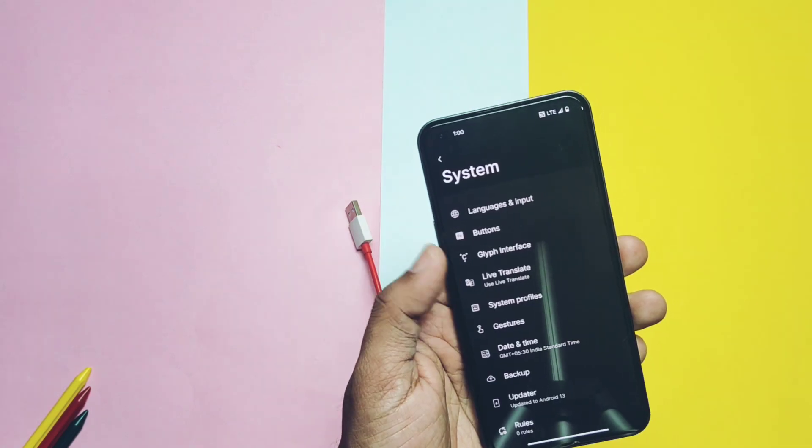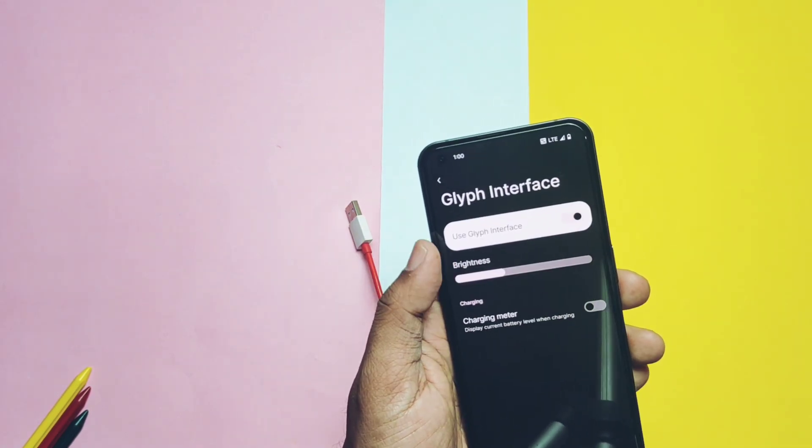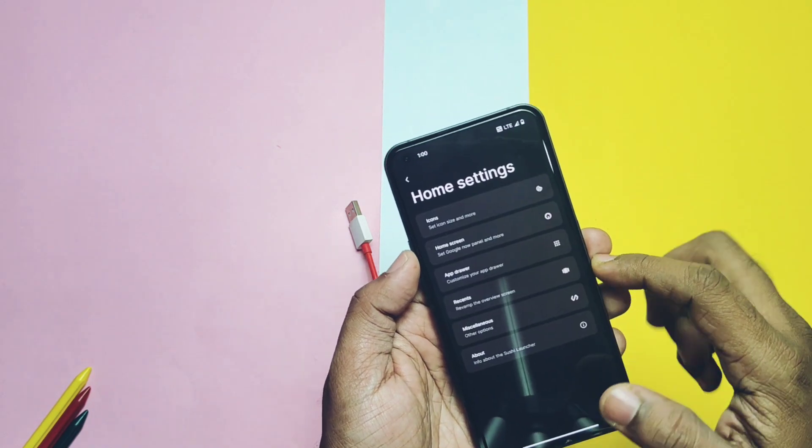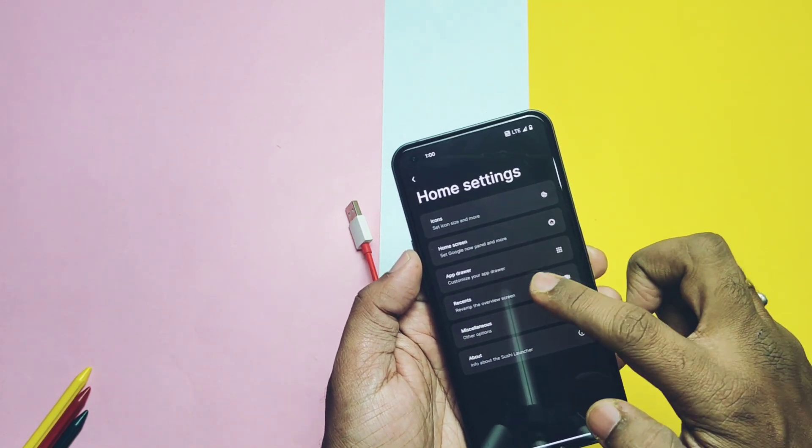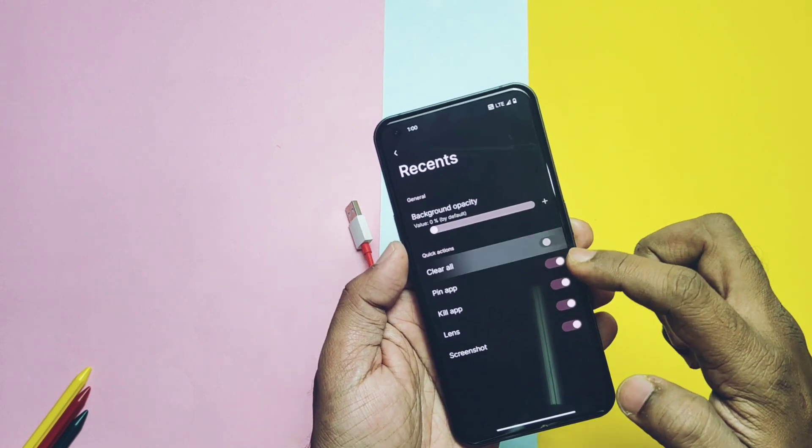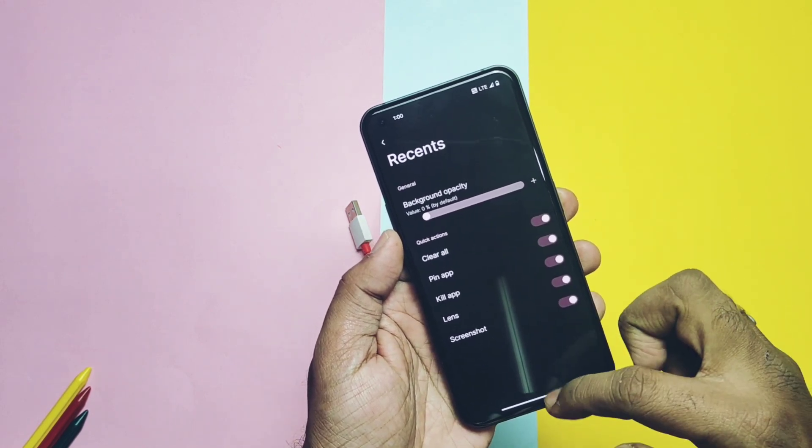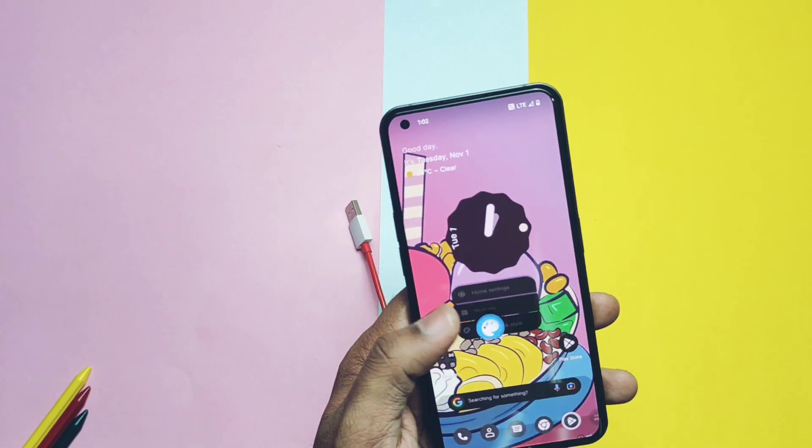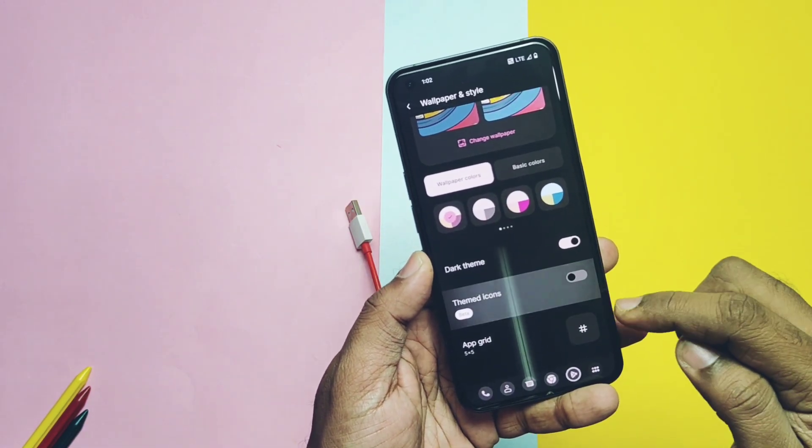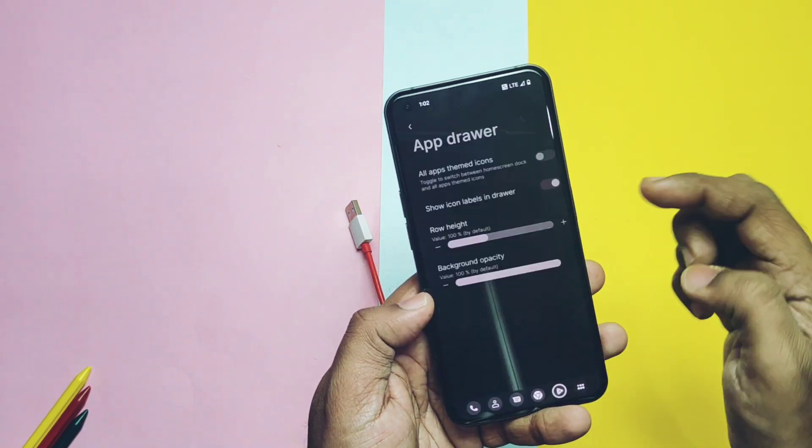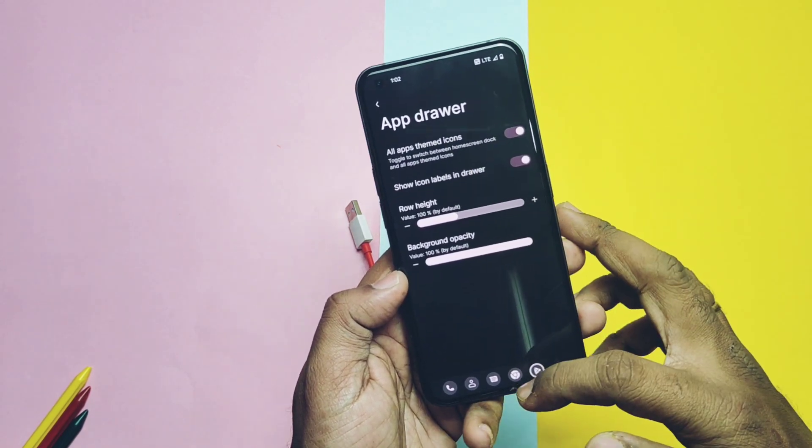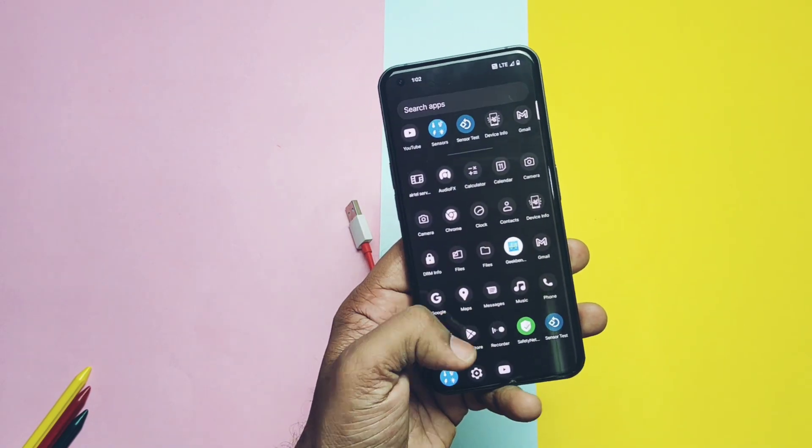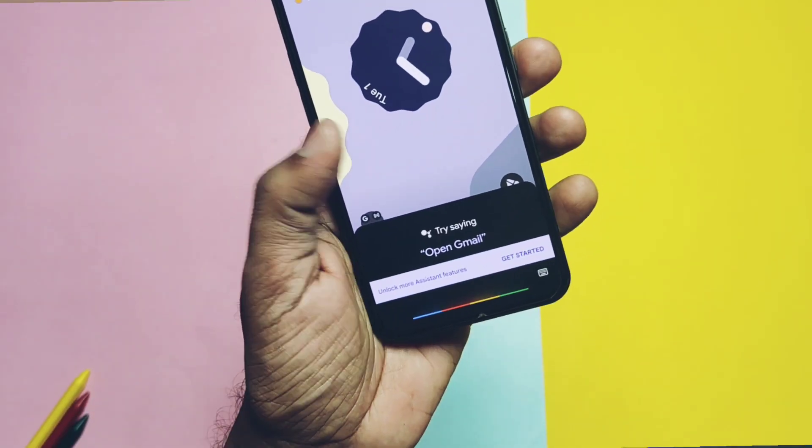There is a glyph interface setting available that you will check later at the end of the video. In the home screen setting for the launcher you get different action toggles for the recent screen like clear all button, close currently running application button, Google Lens, screenshot, pin application etc. ROM has the wallpaper and style application which has the theme icon which only themes the dock icons on the home screen but there is toggle in the home setting which themes the whole app drawer icons. OK Google voice activation is also working here.